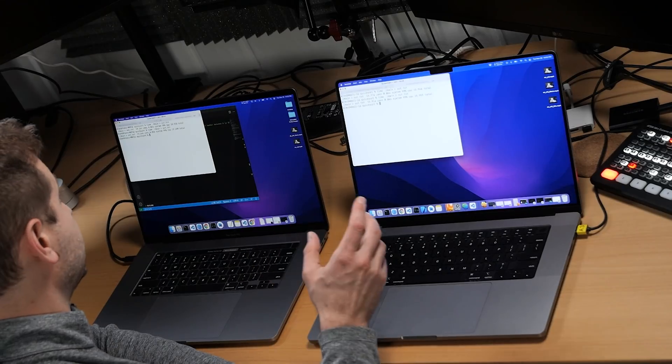On the Intel machine: 19.3 and 19.1 seconds. On the M1 Max: 15.9 and 15.9 seconds. Clearly we have a winner here and that's the M1 Max. So why is it that this C++ Quicksort test is running faster on the M1 Max but the Mandelbrot test is running faster on the Intel machine?